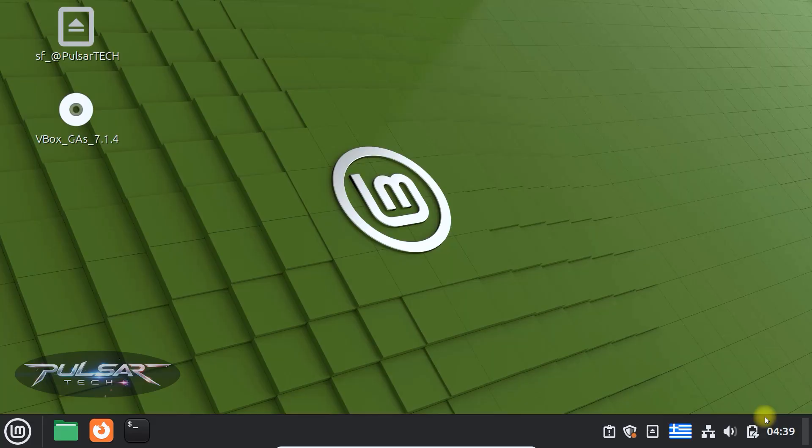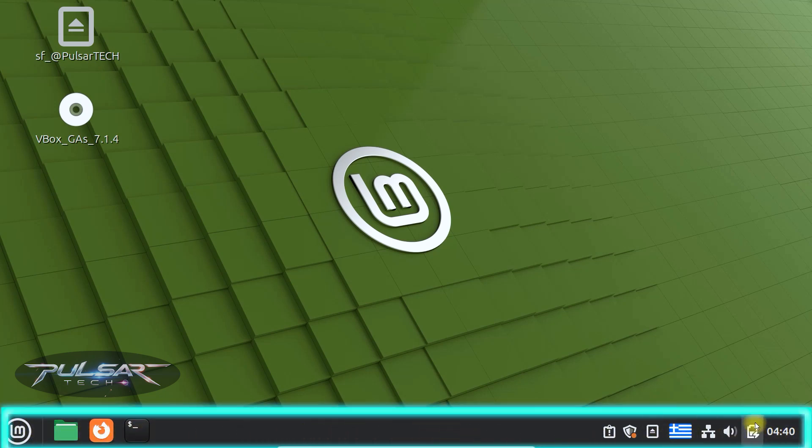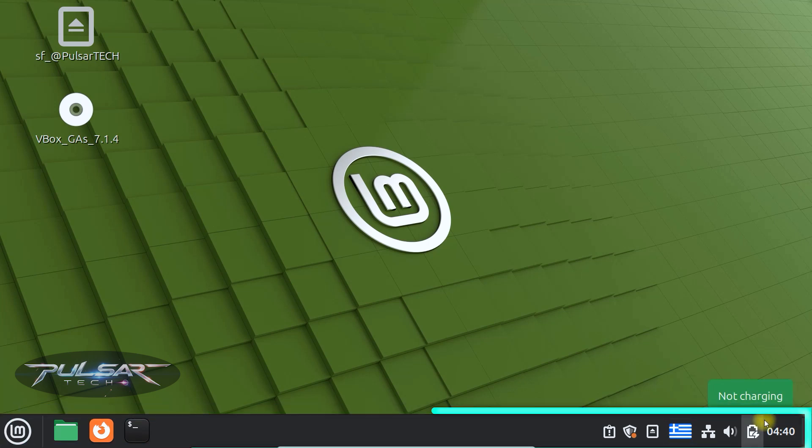To customize your panel in Linux Mint, by default it's the bar at the bottom of the screen, where you see the menu, open windows and the system tray with the clock and volume controls.